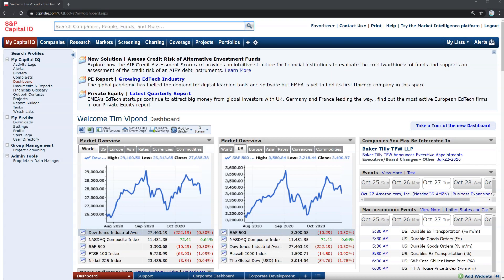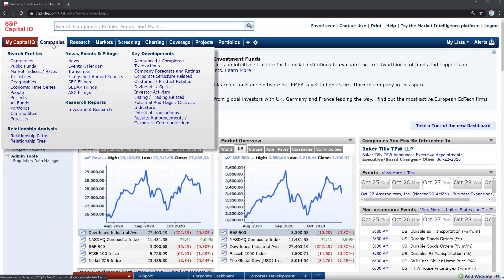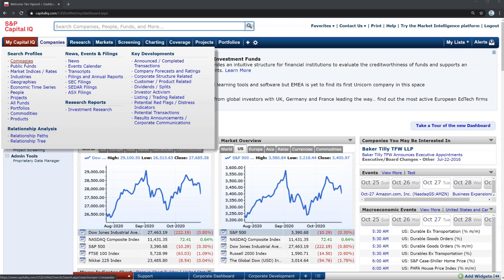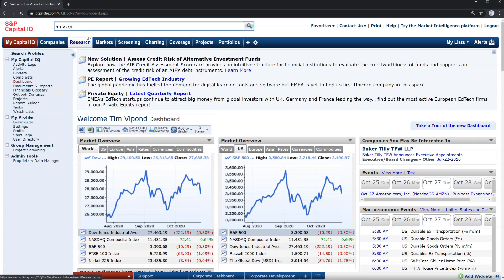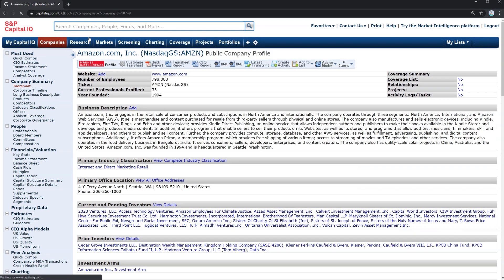Now we're going to search for a company. Instead of looking for the company manually under the search profiles and companies section, we're going to use the search bar at the top and just type in the company name to search for it and click on it. Let's search for Amazon and that automatically brings up the public company profile.